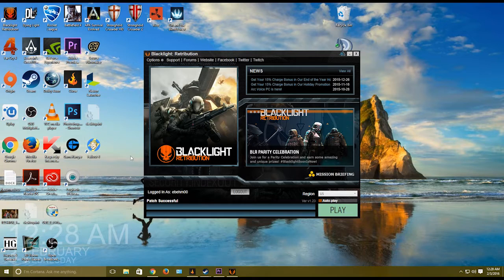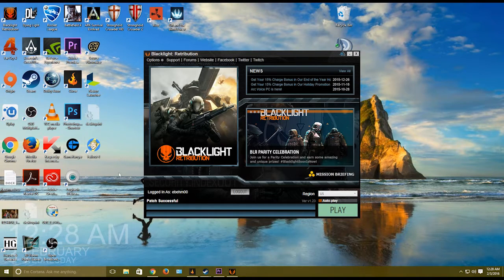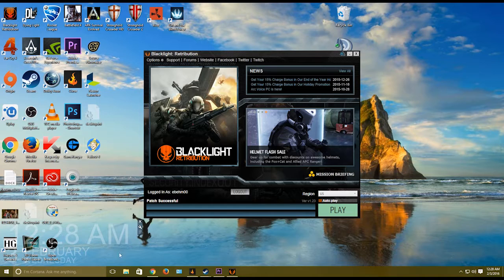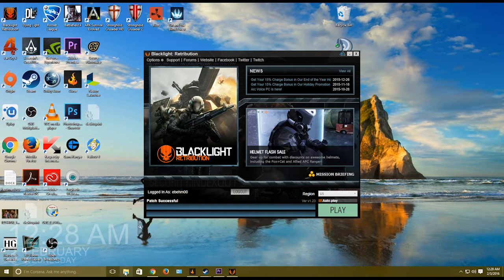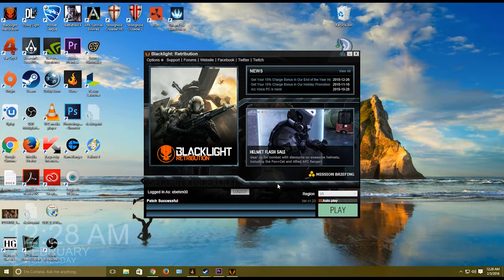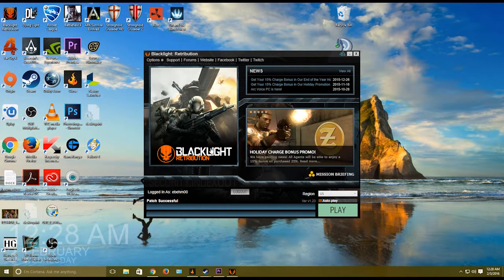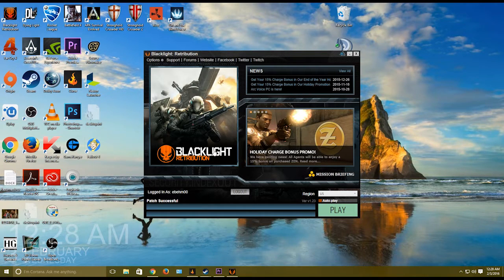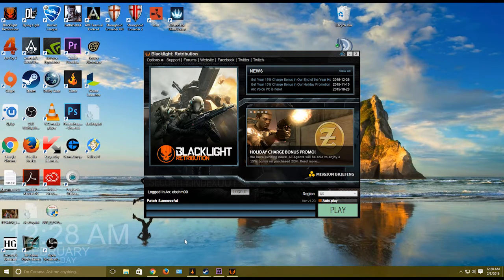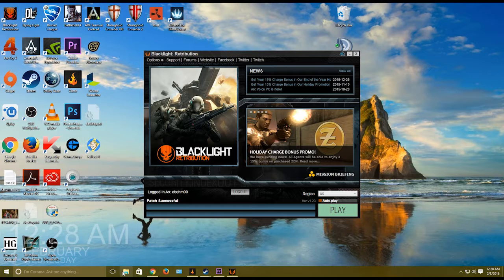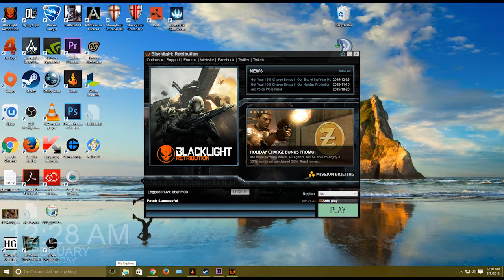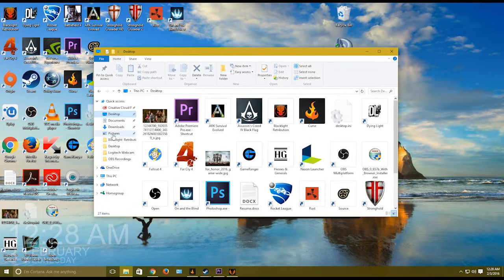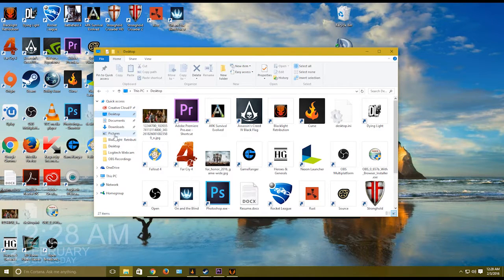I had this problem when joining the game, it would kick me out because of PunkBuster. So if you're having problems, you do not need to reinstall the game. I mean if this doesn't work for you then you might have to, otherwise you just need to go to your files here.